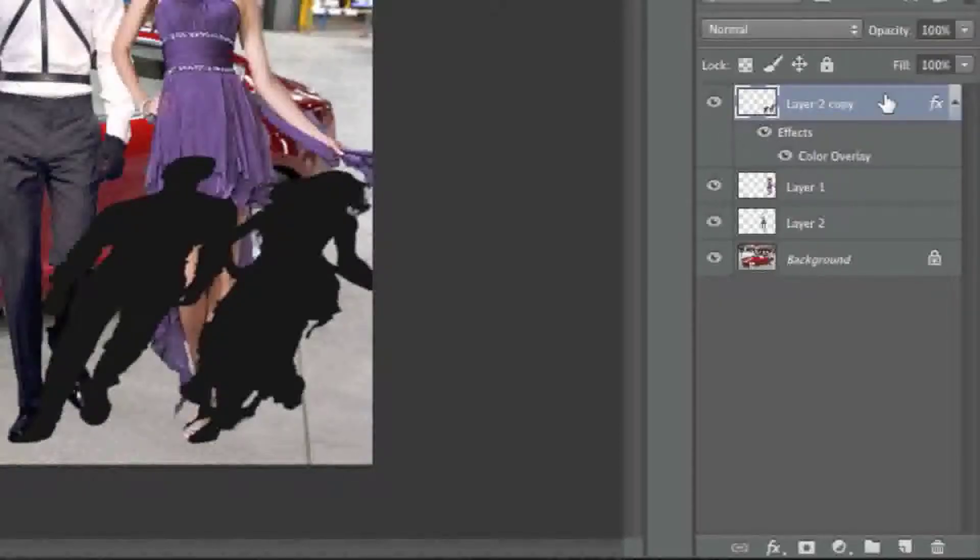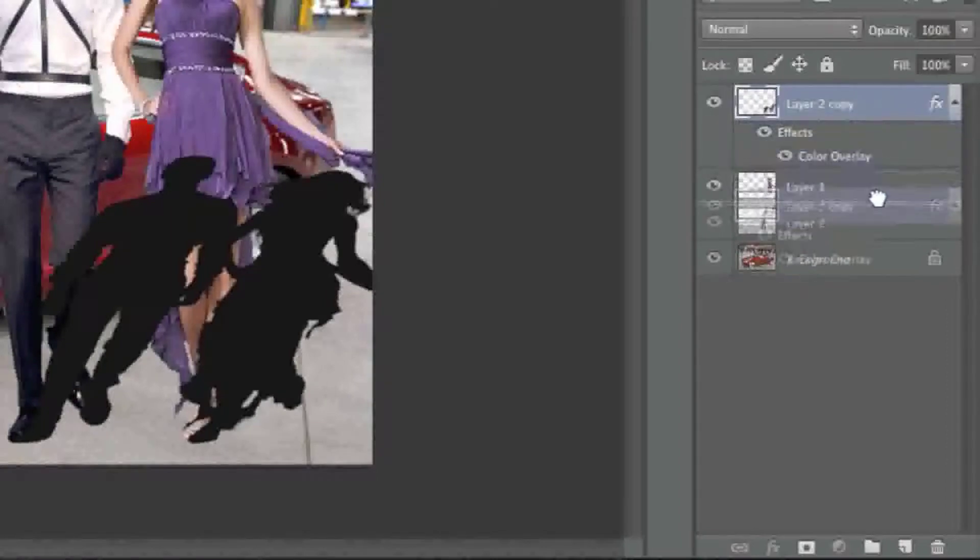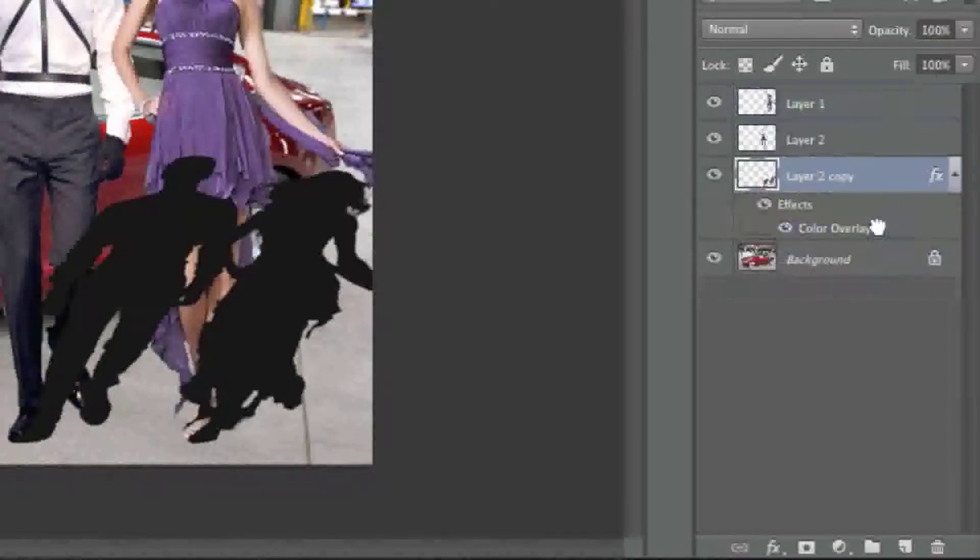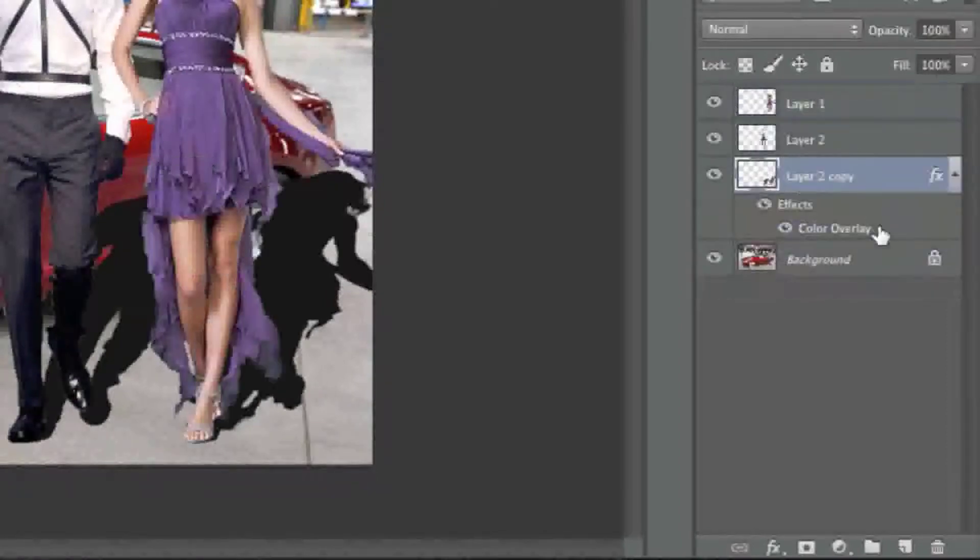Now I'm simply going to drag this layer underneath my layer here with my male model and my female model so that the shadow looks like it's behind them.